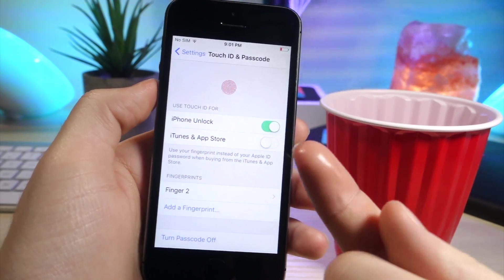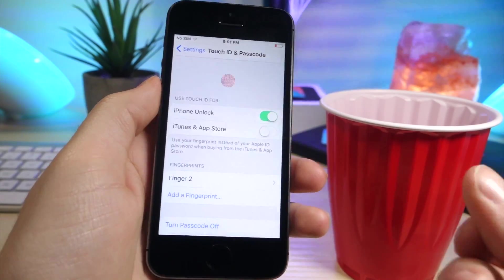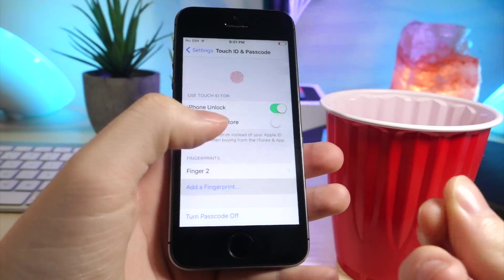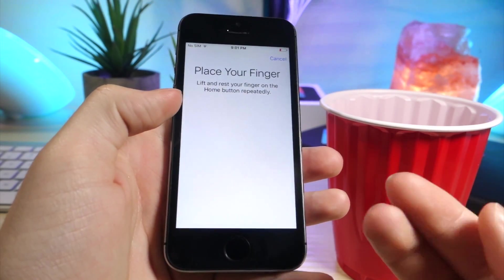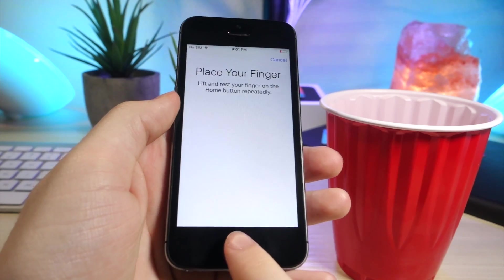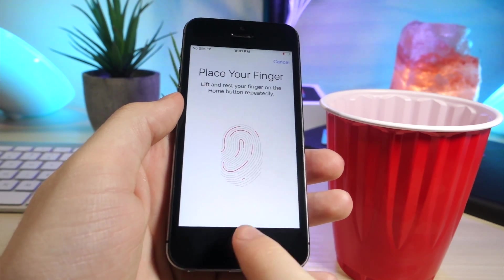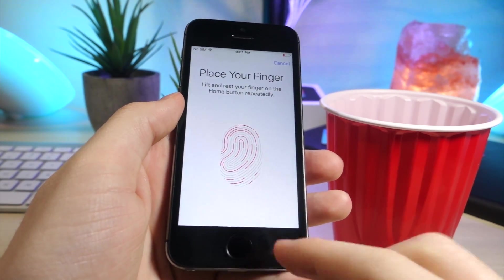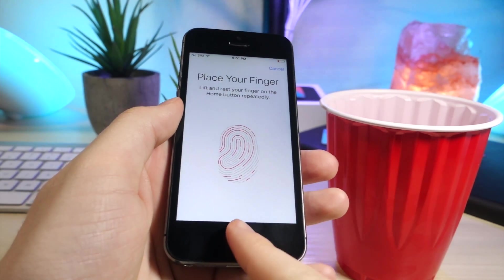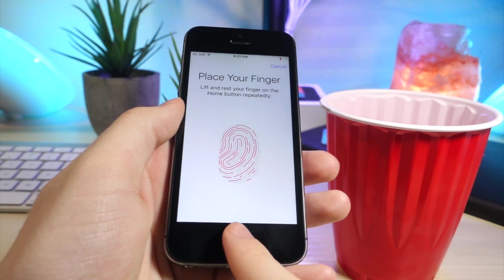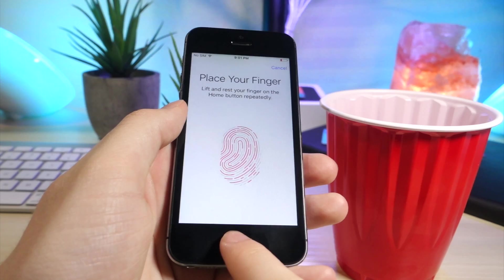This next one is if you get your finger a little bit wet, and then set up the Touch ID sensor. This is really cool because you can use your finger on Touch ID while it's wet. So this is really good if you get out of the pool or something.